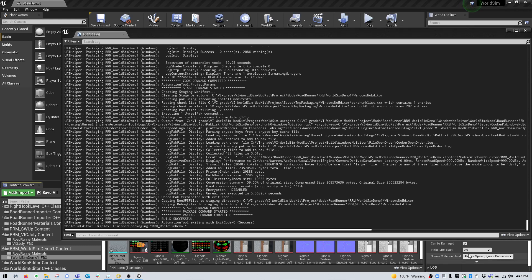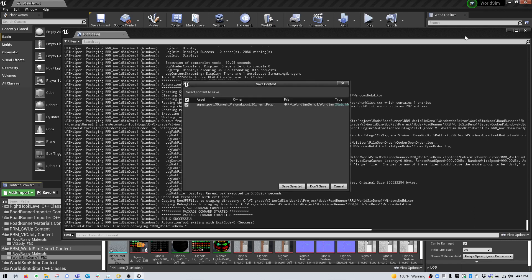At this time, you can go ahead and close the window. No need to save anything.